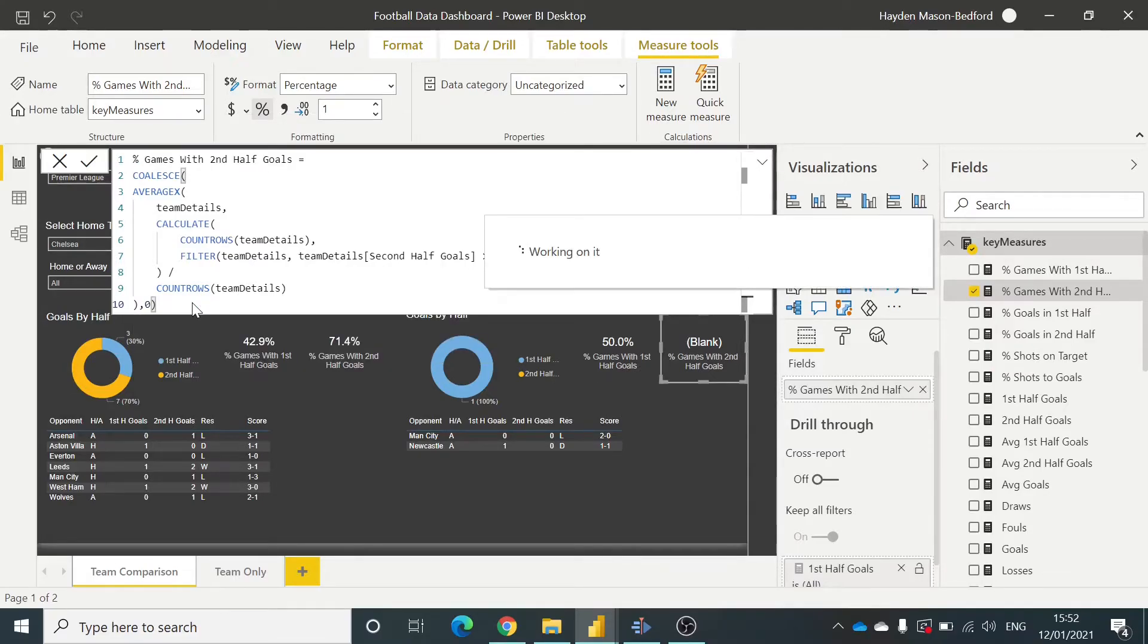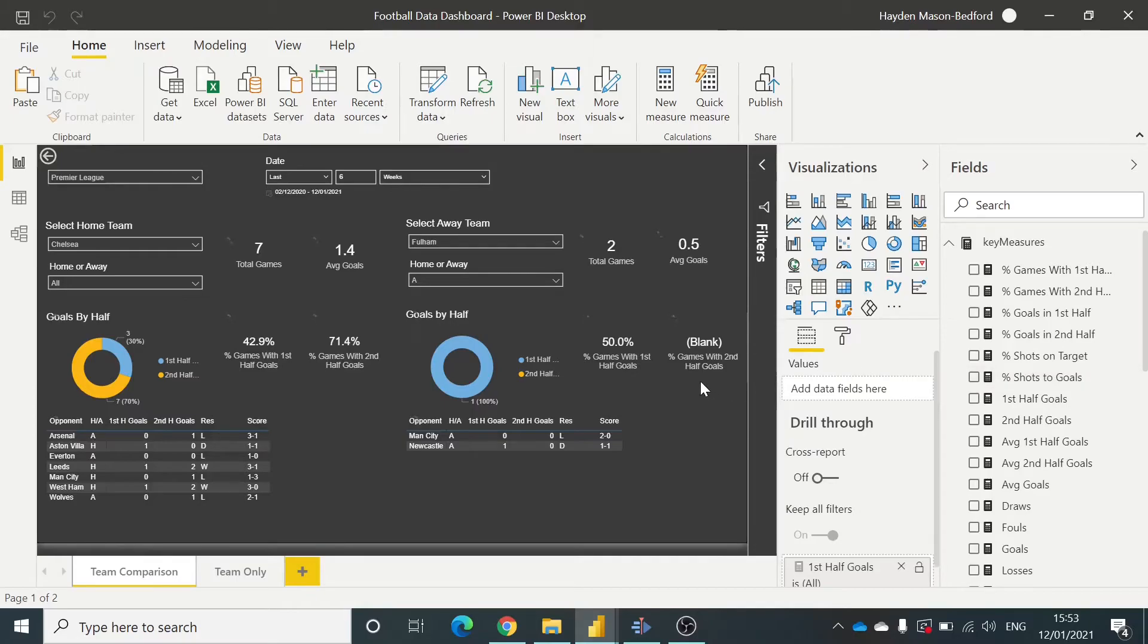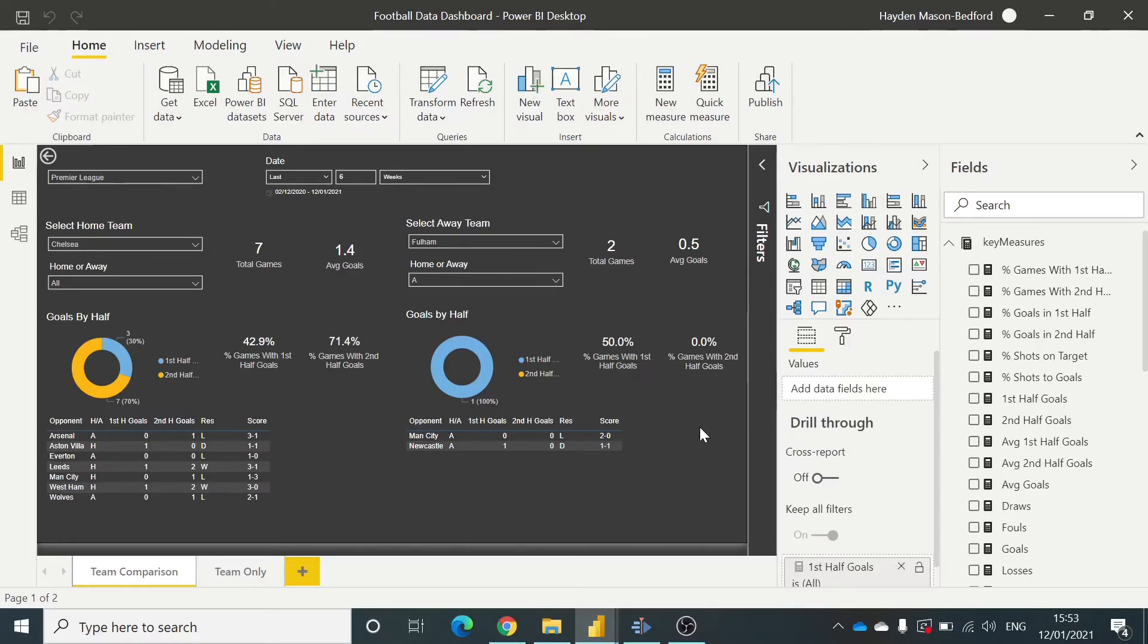what that will do, that will calculate and update that to zero percent. And that is simply how to remove blank from your presentations and return with another value.